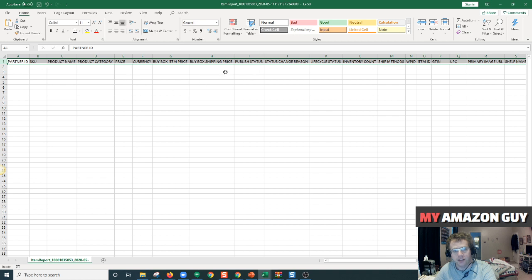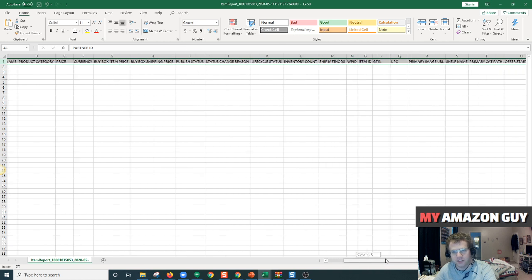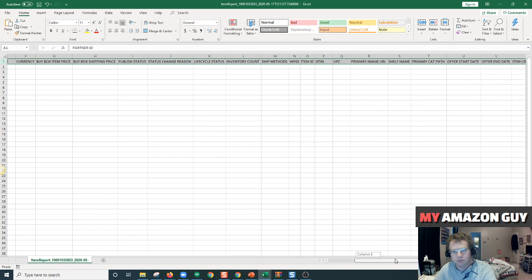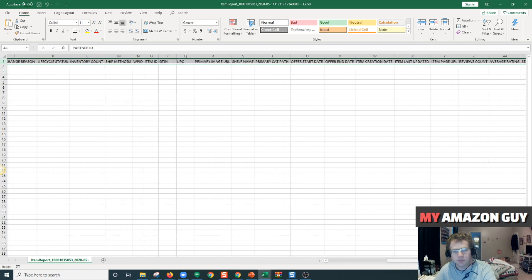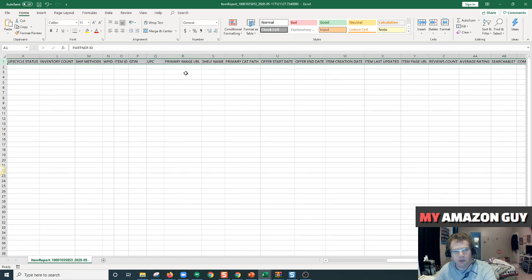Your status, whether it's live or not live, whatever your buy box price is, and your primary image URL.